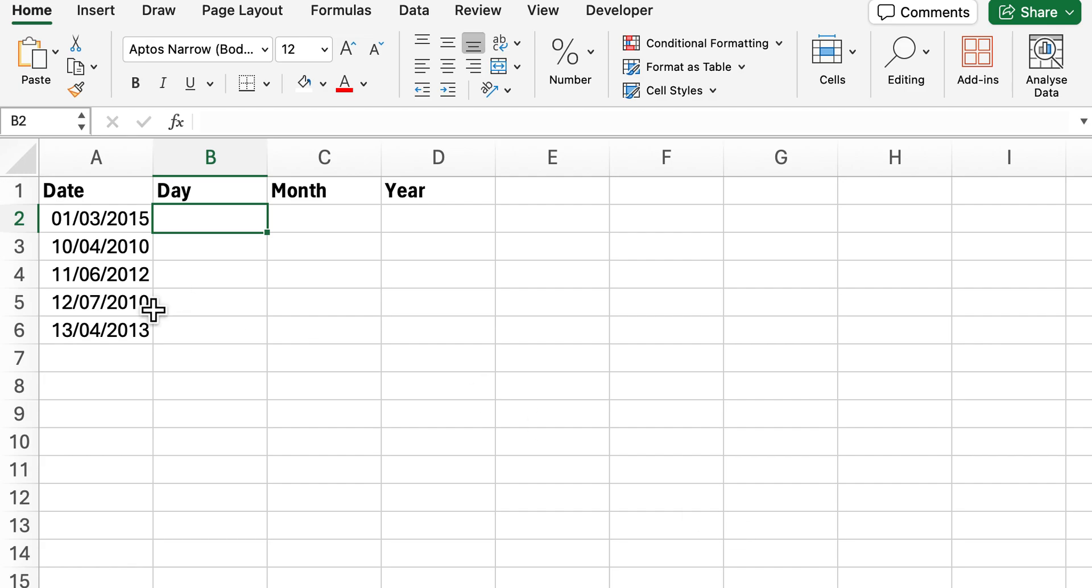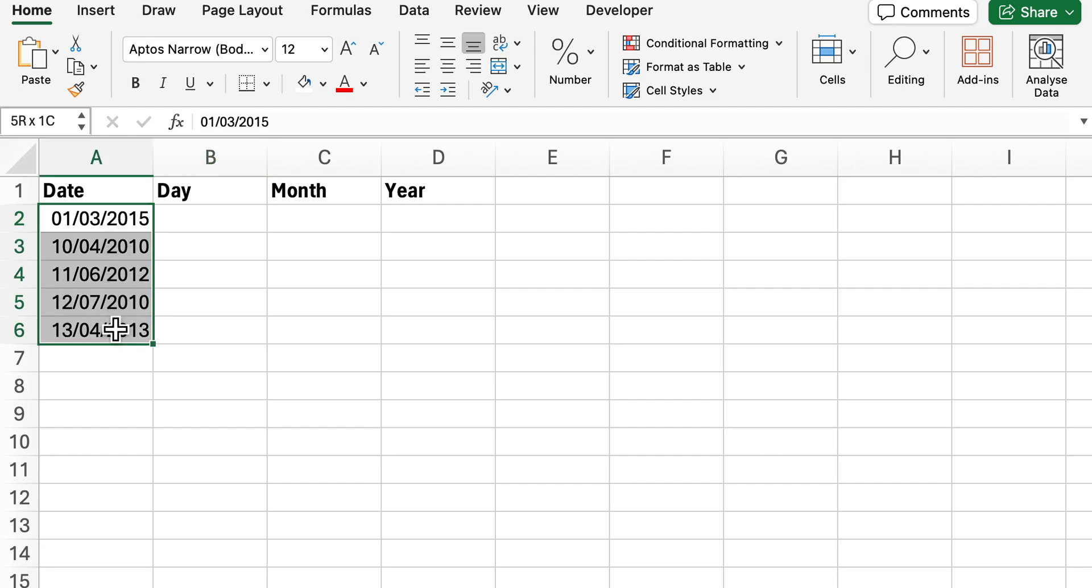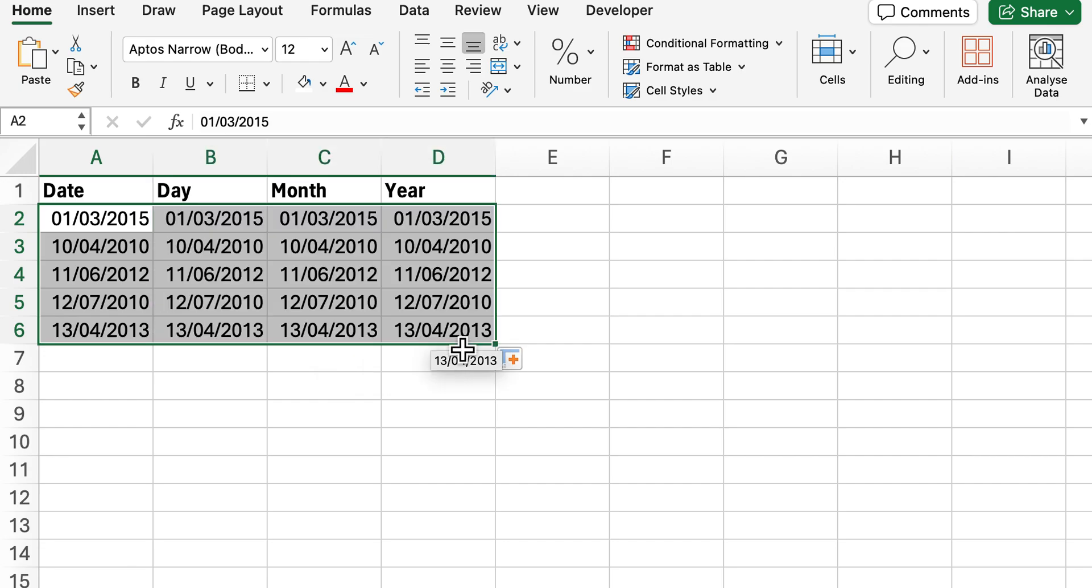First things first, I've got an example of some dates here and what I'm going to do to get this to work is simply highlight them and then drag it across.